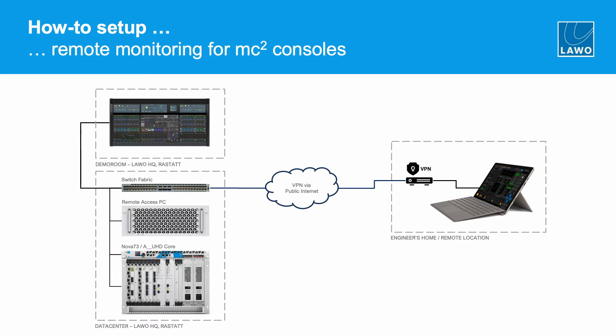So we have an MC256 console surface and some back-end devices. So a Nova 73 for audio processing but I also have a remote access PC and this remote access PC is connected to both my media streaming network but also to the control network.